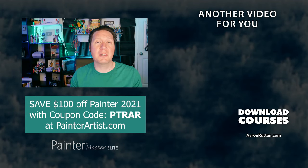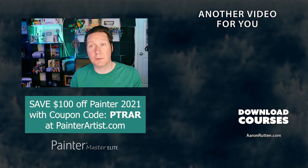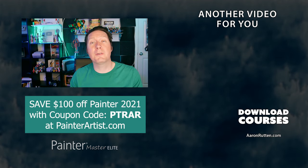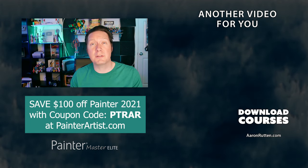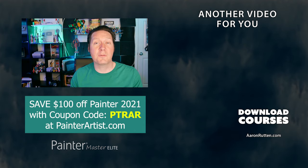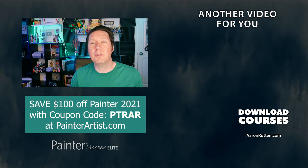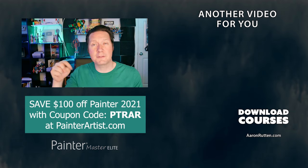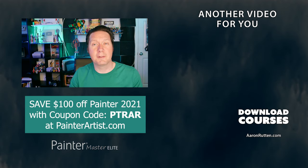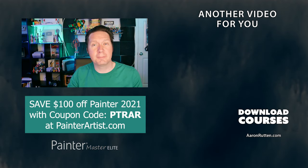If you're interested in a more in-depth explanation of these new features and how they work together, check out my Corel Painter 2021 training course. And if you're new to Corel Painter, use my coupon code PTRAR to save $100 off the full version of Corel Painter 2021. I'll put a link to everything in the description of this video. Thanks for watching and I'll see you next time!